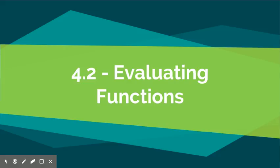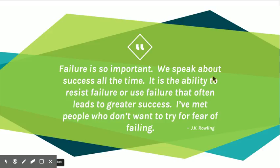Hi students. In this video we will be going over how to evaluate functions.